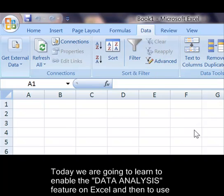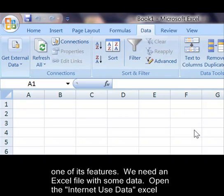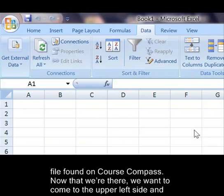Today we are going to learn to enable the data analysis feature on Excel and then to use one of its functions. We need an Excel file with some data. Open the Internet Use Data Excel file found on Course Compass.